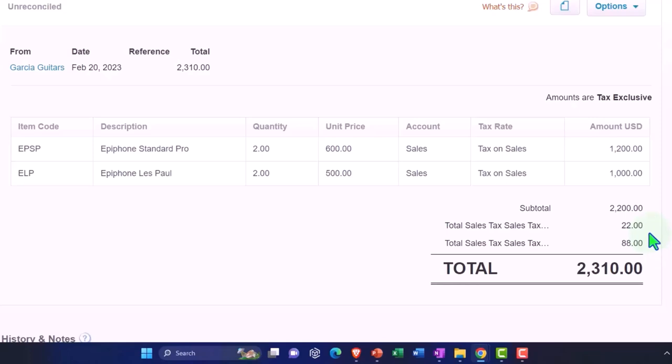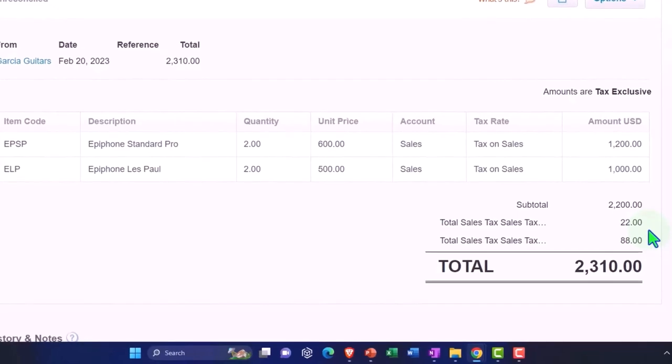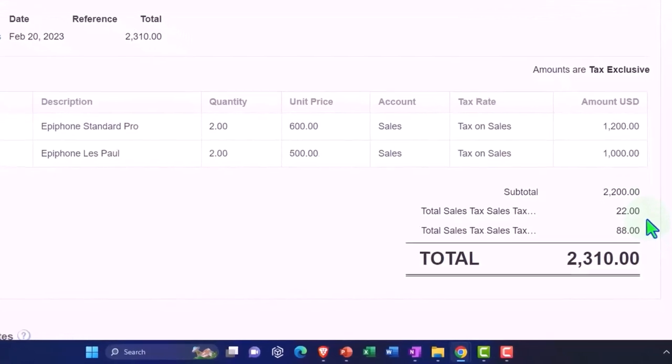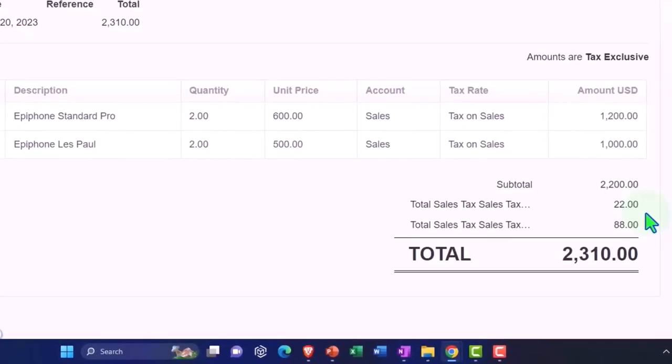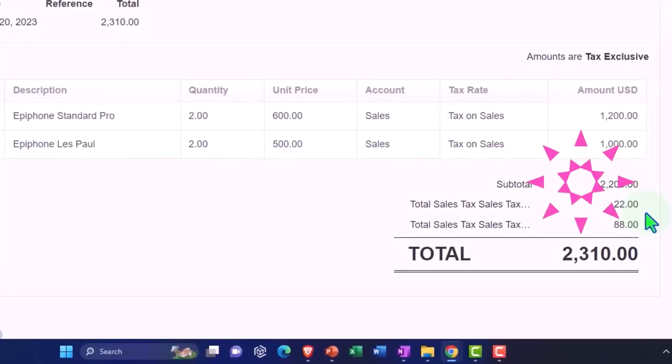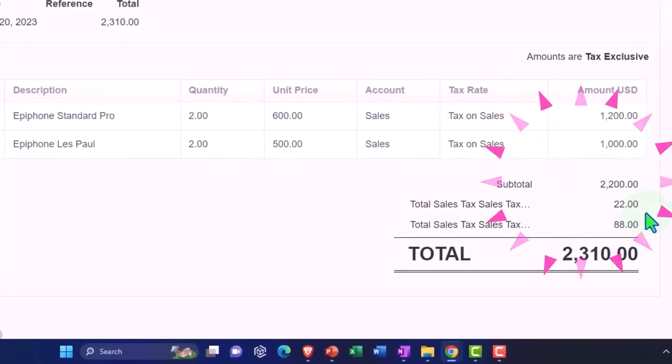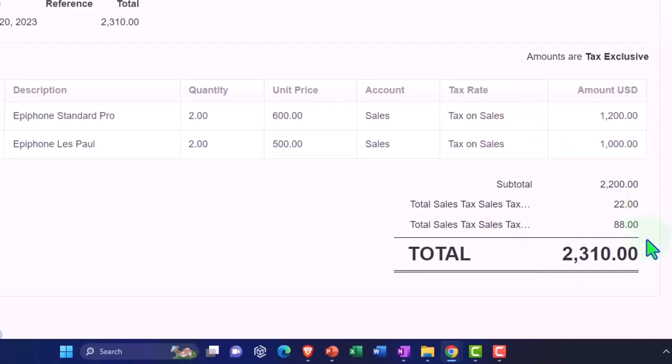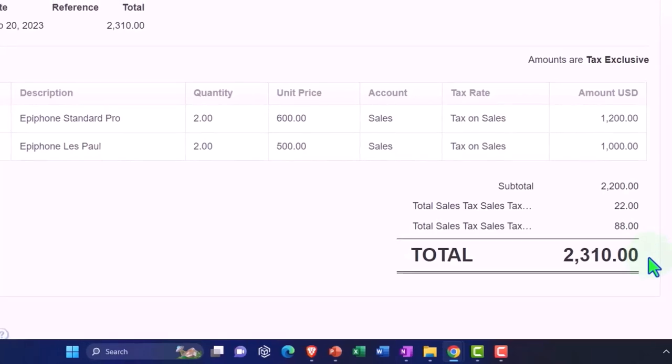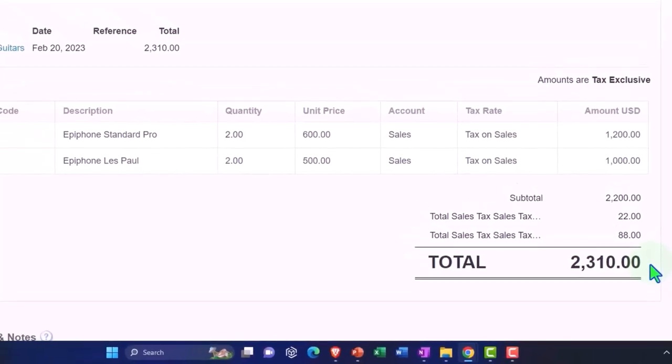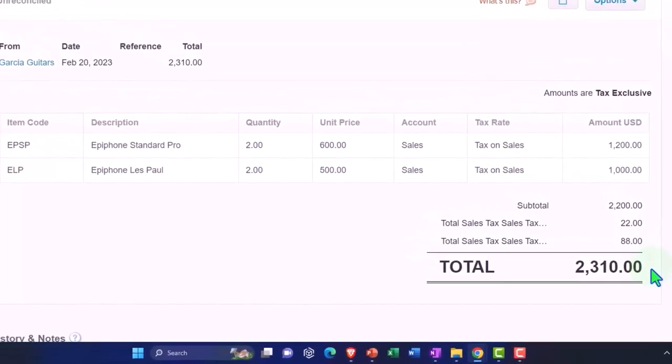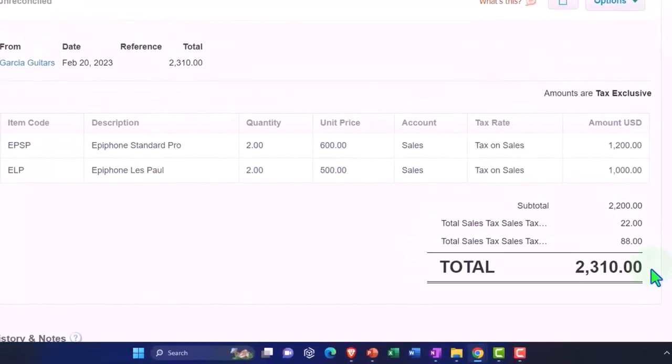That's not going to go into revenue but rather it's going to go into a liability account, and we're basically being forced to act as the tax collector in this case to collect that money. So it's going to increase the liability account, and then we're going to collect the $2,310, which is what's actually being deposited into our checking accounts.